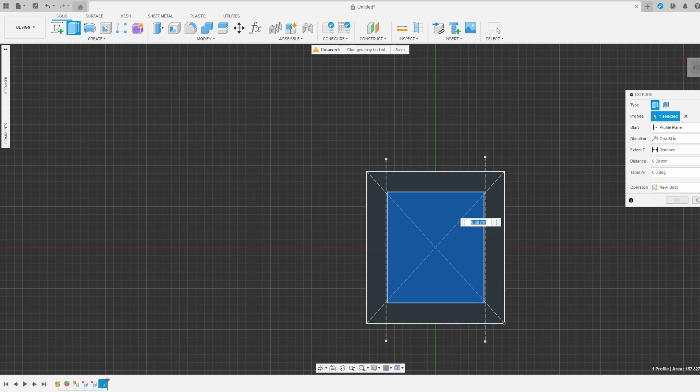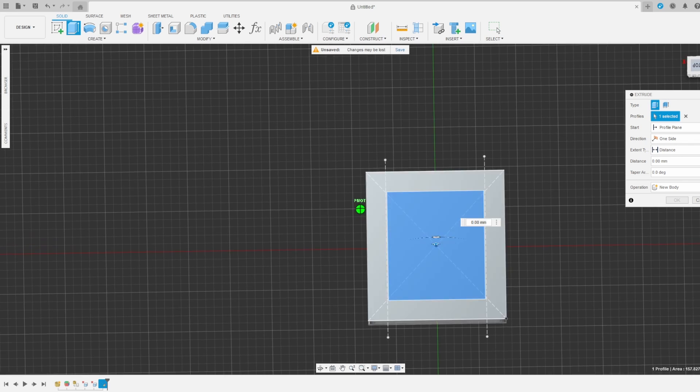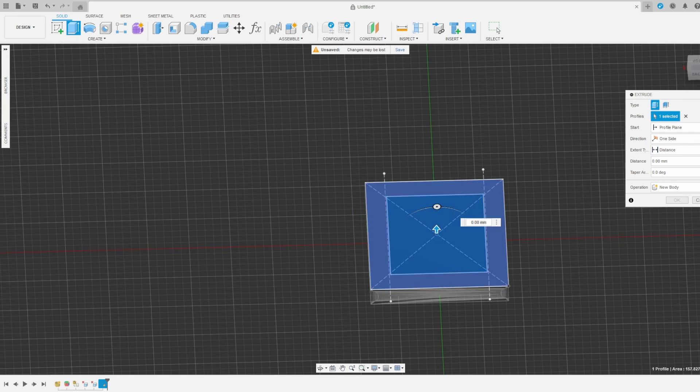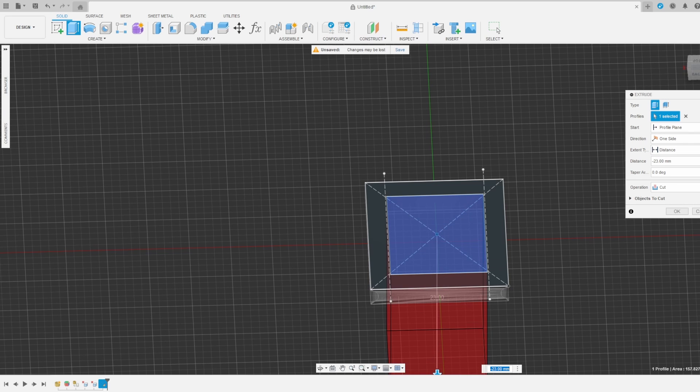Selecting the Extrude Tool, I pushed the center rectangle down through my part which converted it into a cut. I selected OK.